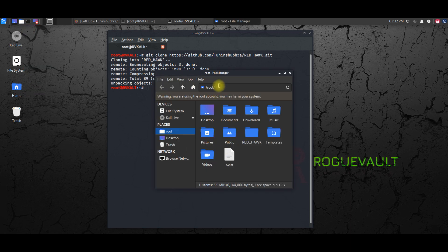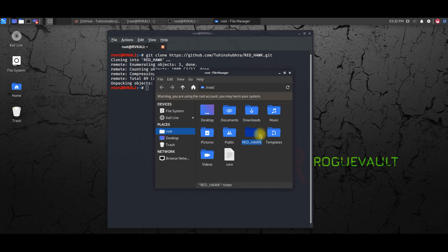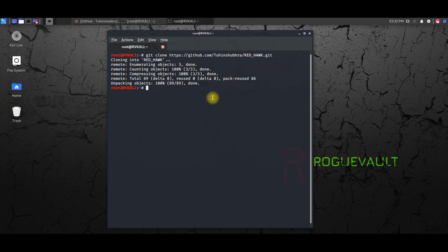I'm in the root and there is the red underscore hawk folder which is cloned from GitHub. So I will show you the same over here. Ls.